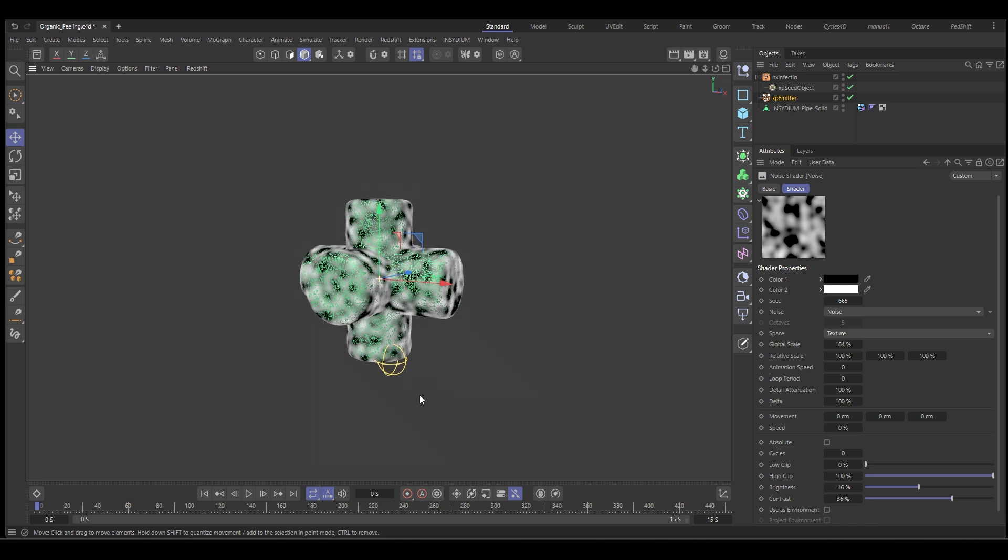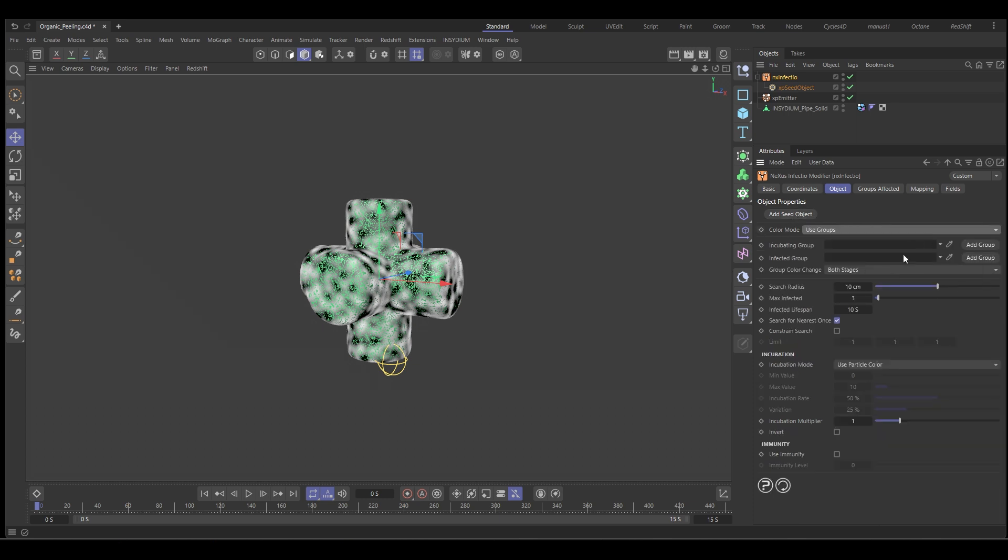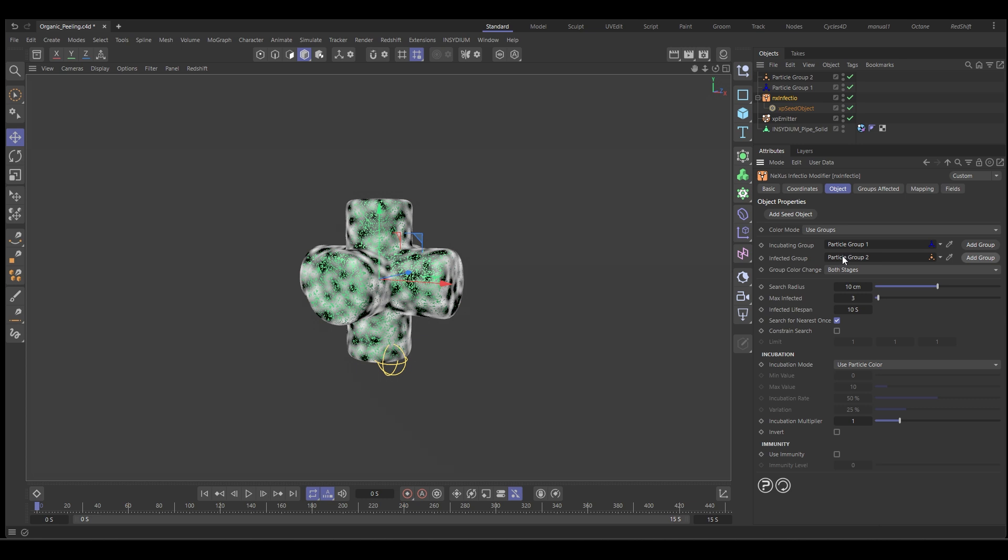And what we want to do is we want to start blowing these particles off. To do that, we want to go back to Infectio and we want to change the mode from fixed value to use groups. It creates an option to add groups. So let's just add holding control, a group for each of these, the infected and the incubating groups. If we push play, it'll be exactly the same.